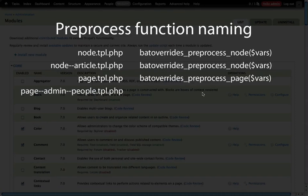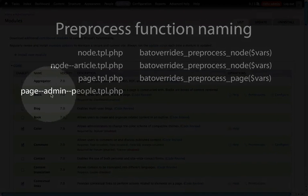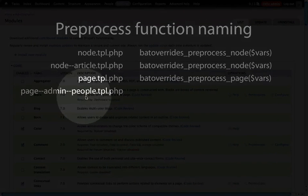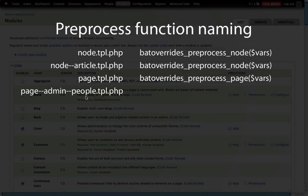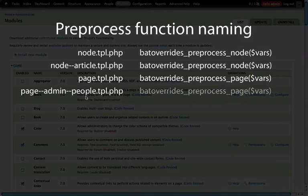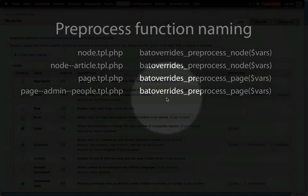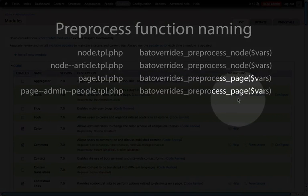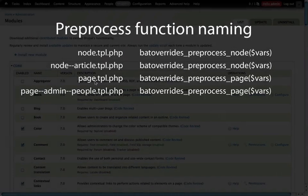Let's look at a more specific page template file. This one is for page--admin--people, which will theme the page when someone goes to the path admin/people. Again, like with the node article, if we are more specific with our template file we're still going to use the same preprocessing function. So this preprocessing function is bam_overrides_preprocess_page — just the same as it was with page.tpl.php.